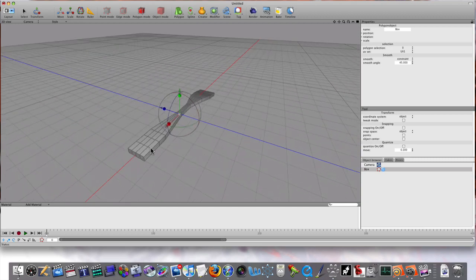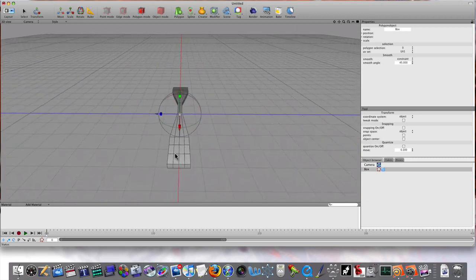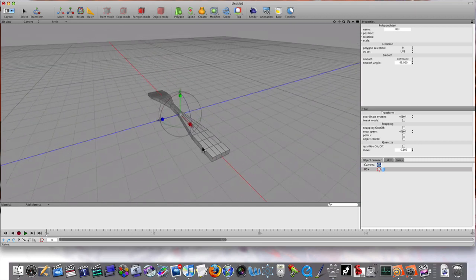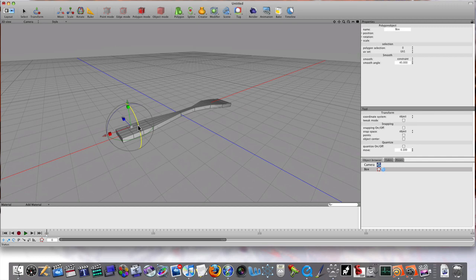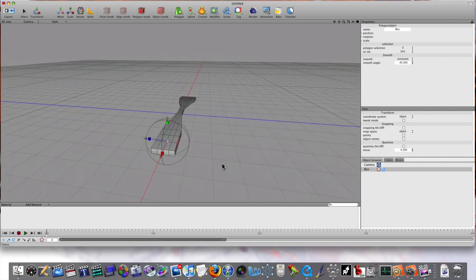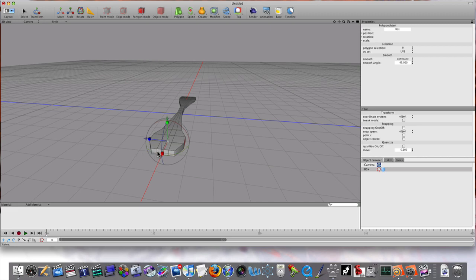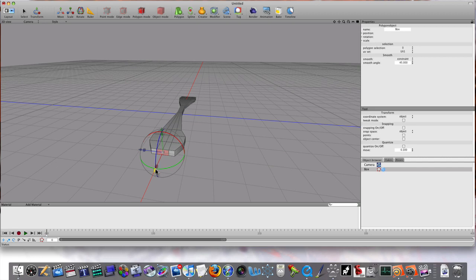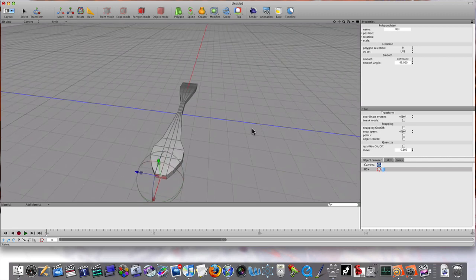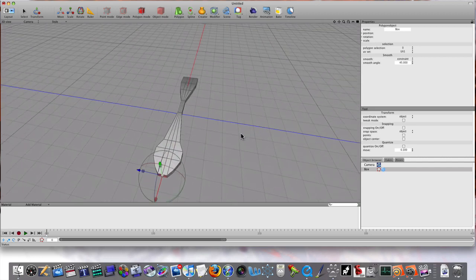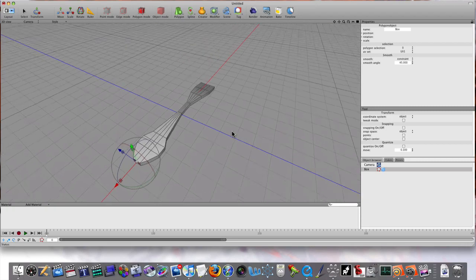I'm going to once again select my sides and scale them out to give it that spoony look. I'm going to select my front polygons here and pull them forward. Now we're getting our basic shape, as you can see.